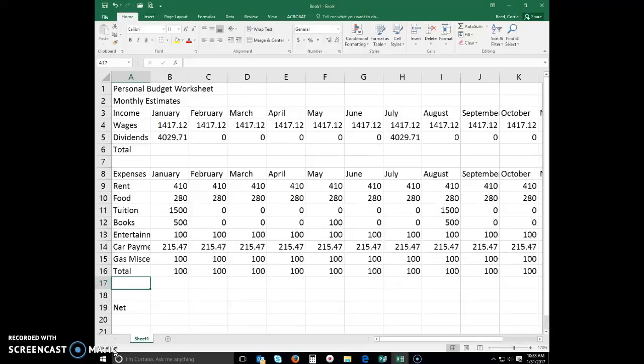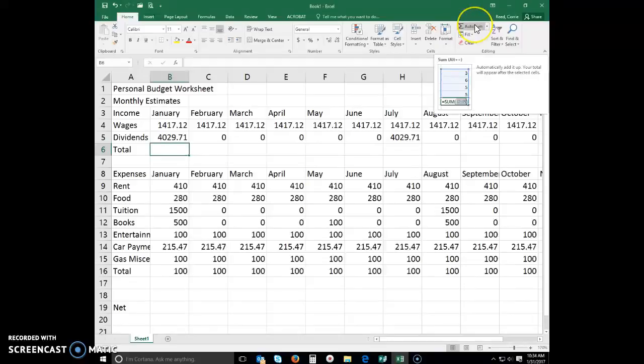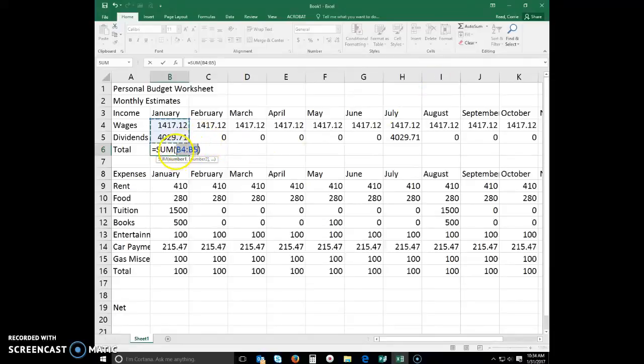Click cell B6 to make it the active cell. Make sure you're on your Home tab and you'll see this button over here called AutoSum. If you go ahead and click on AutoSum, Excel thinks for you and says, okay, this is where I'm at. I think this person wants me to add these two numbers right here.